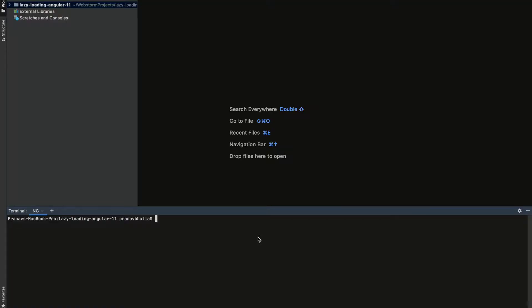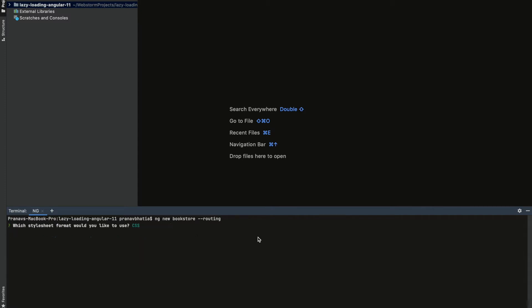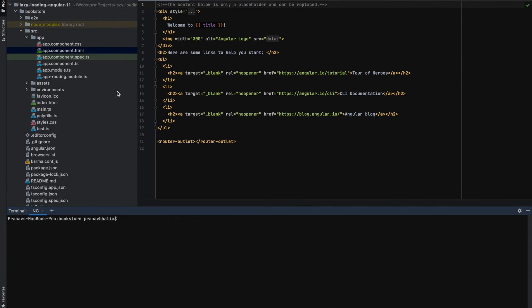Let's create a new Angular app. The command is 'ng new' followed by the application name — in this case, let's make a bookstore. I'll add a routing flag so that a routing module is already created for us, and choose CSS. After about 60 seconds, our application is ready. This is the app module, which is the entry point where our application bootstraps from the app component.